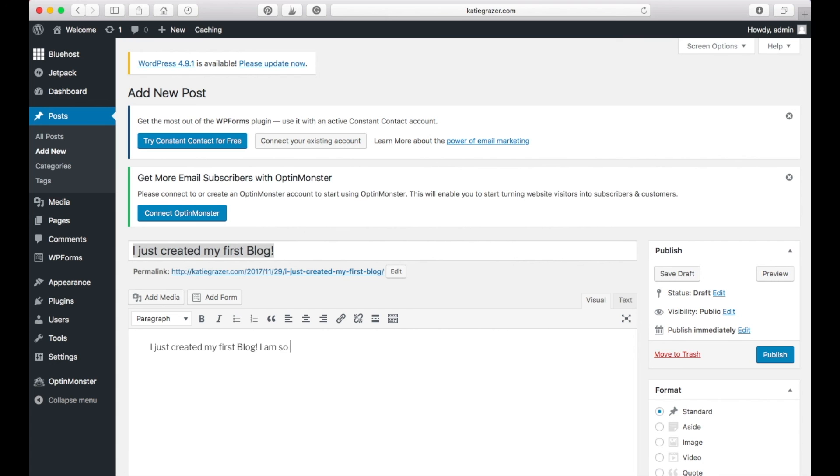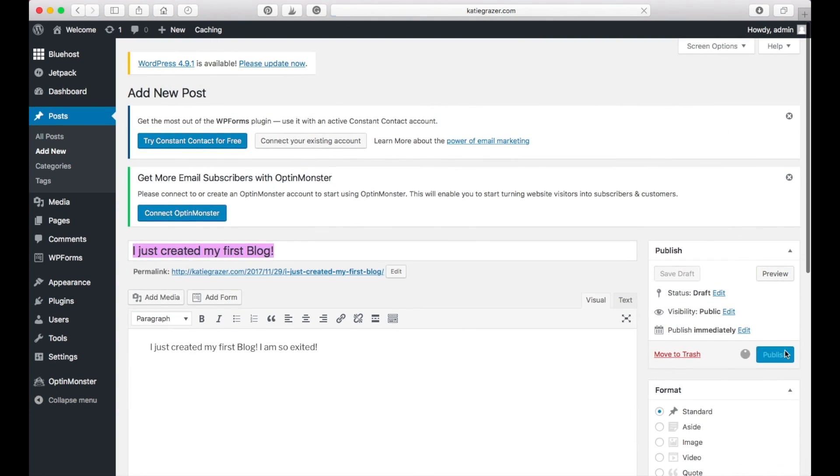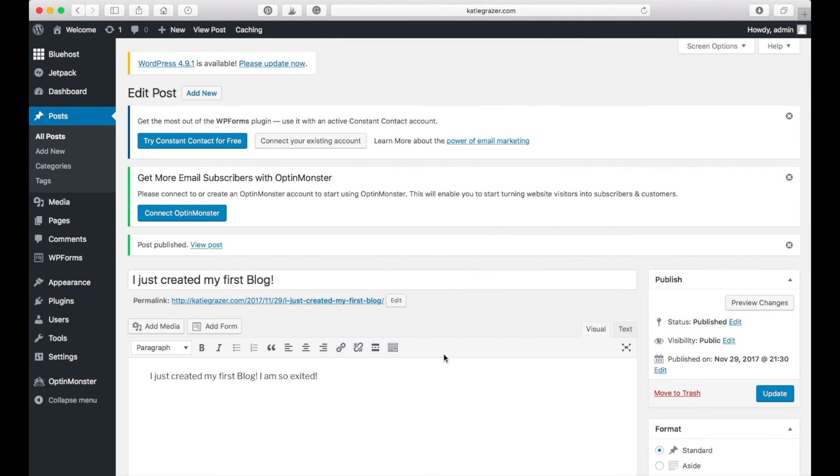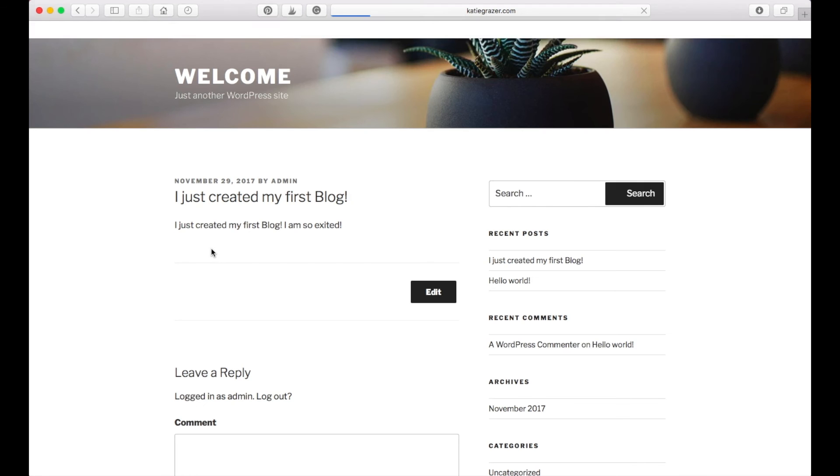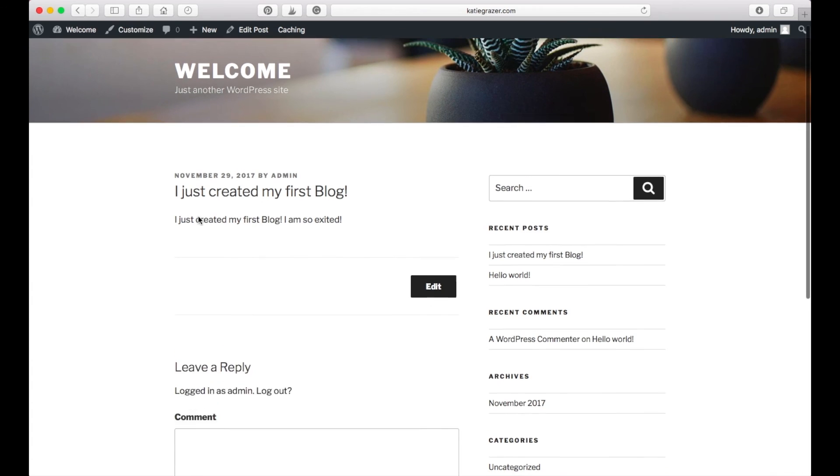I am so excited. Cool. And then you can press publish and this will be your first post on your blog. You can either go back to welcome, visit your site, or you can press view the post. And this is how your first post looks like for now, which is really exciting.